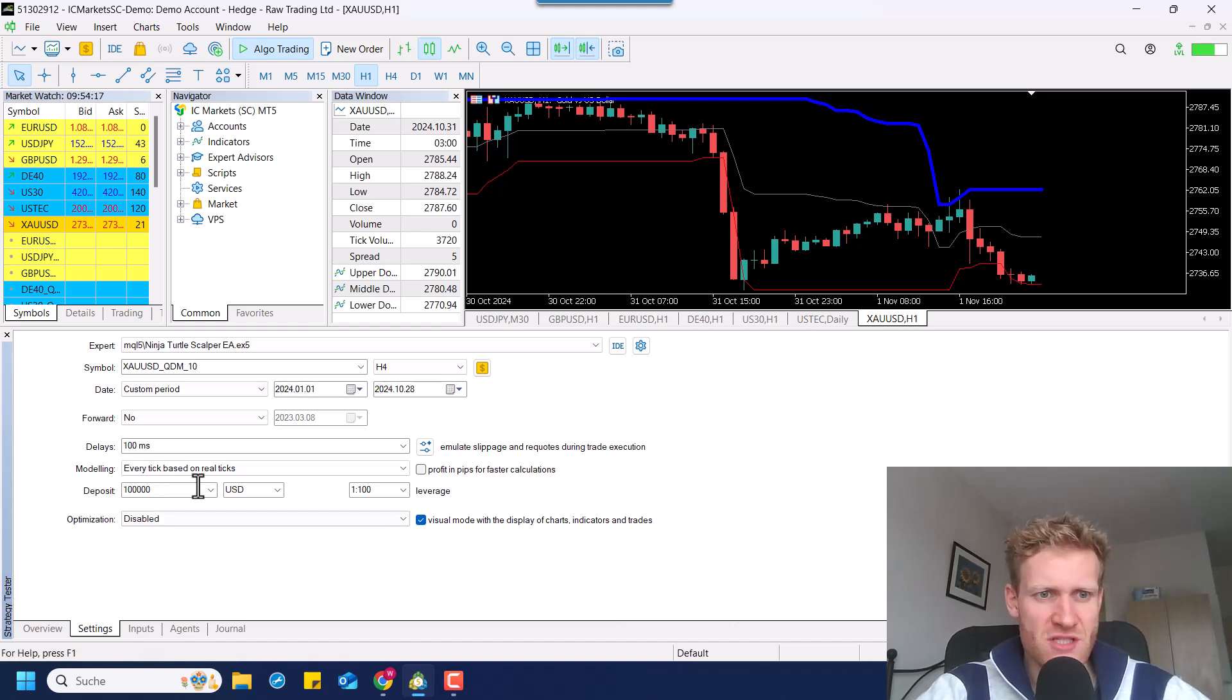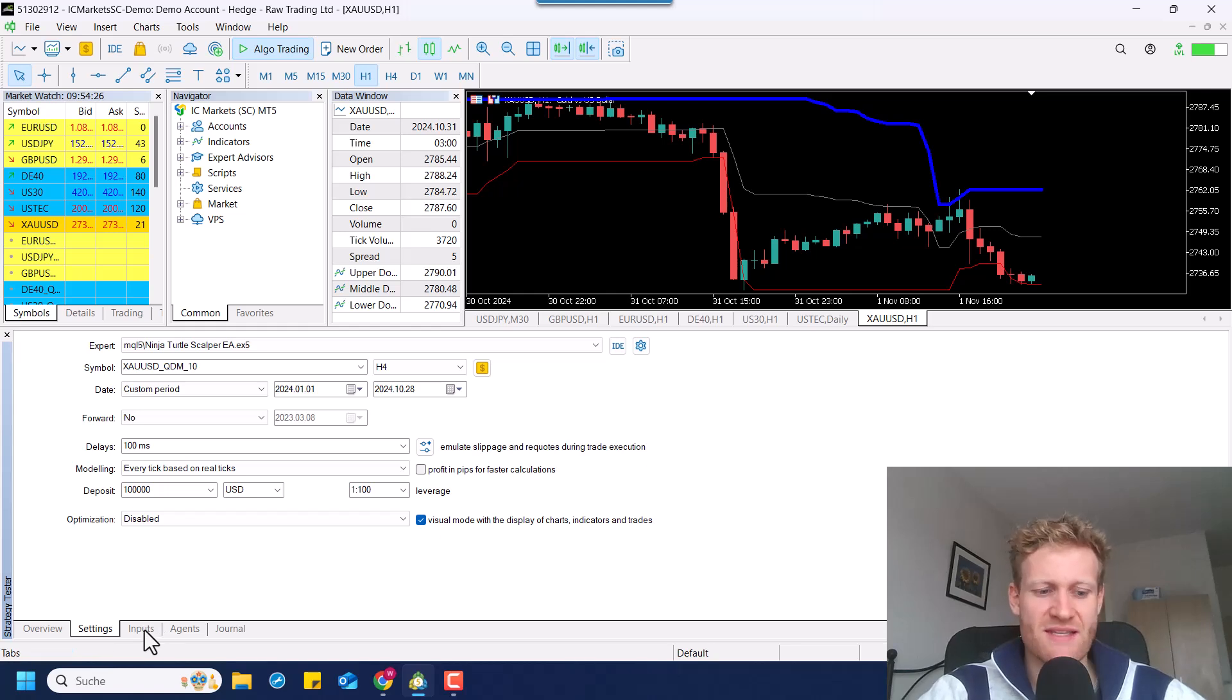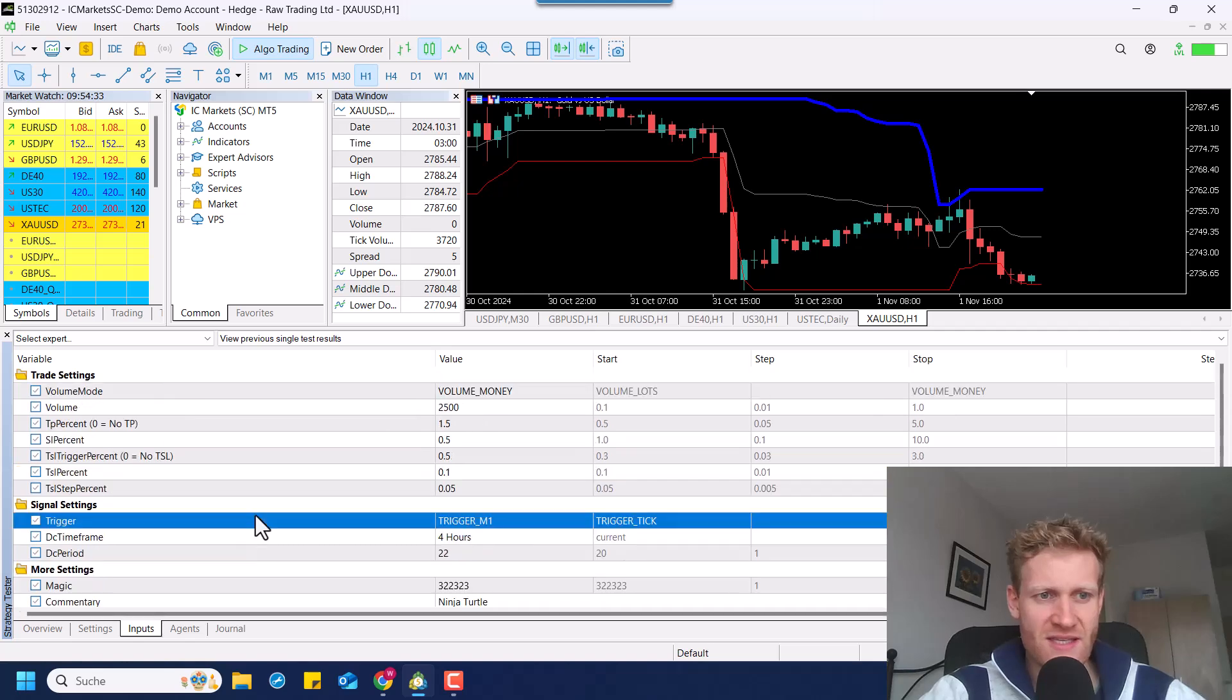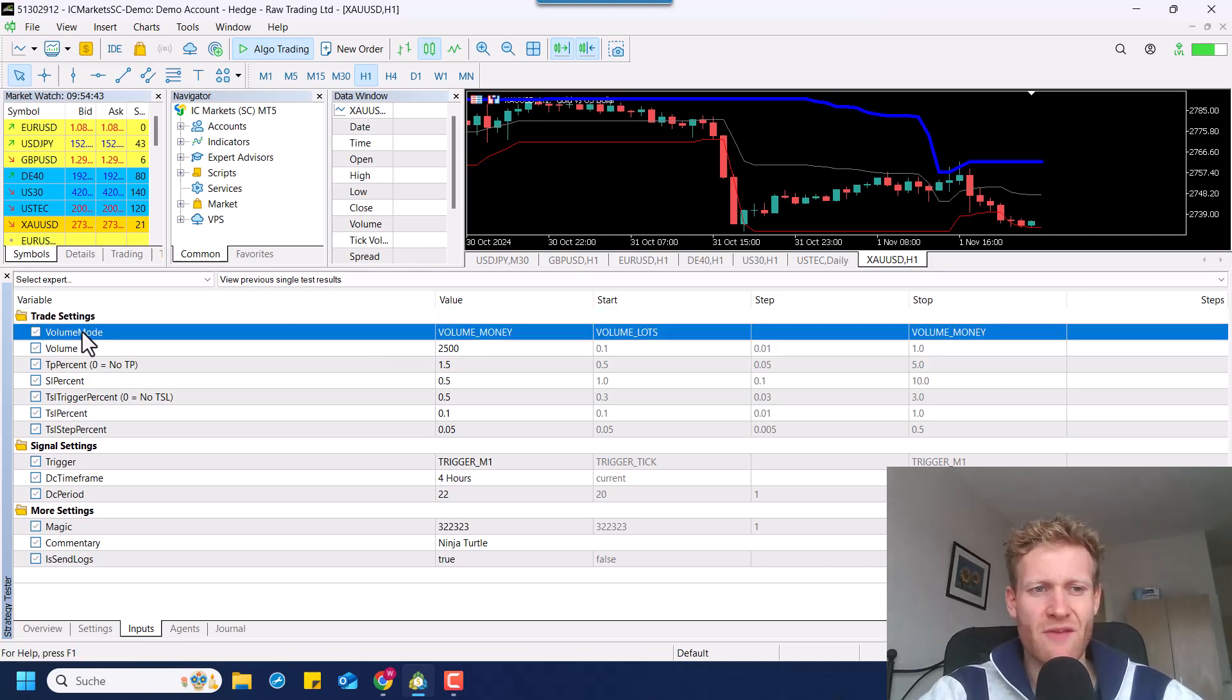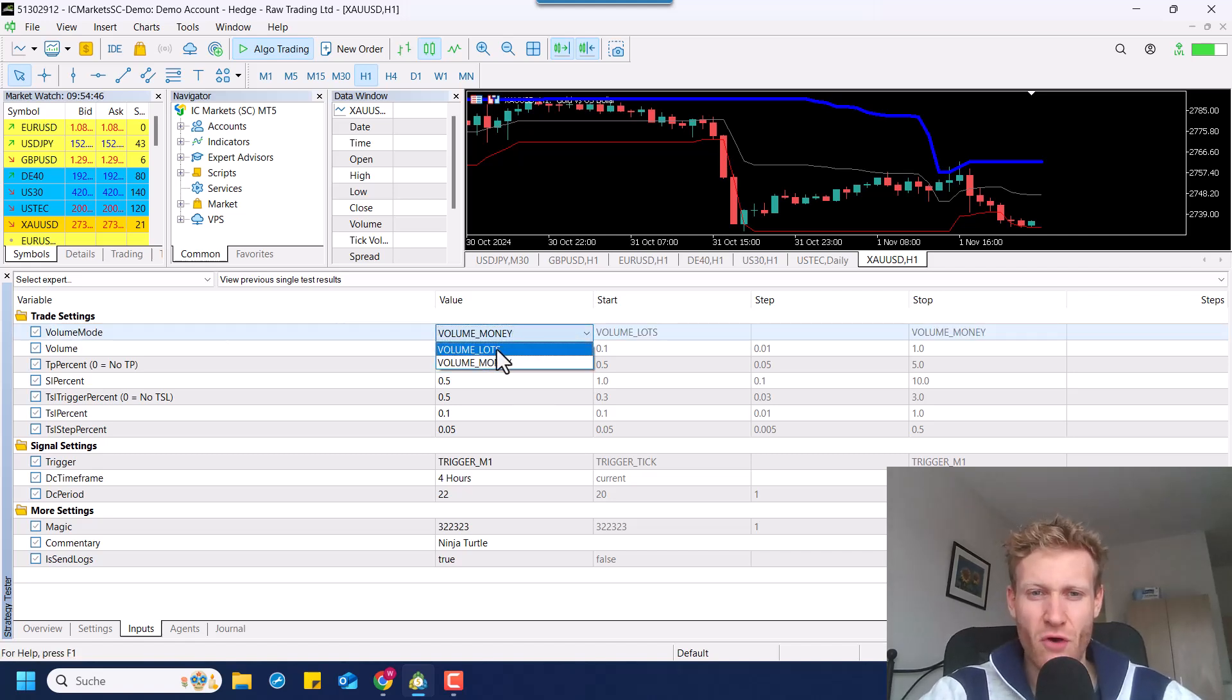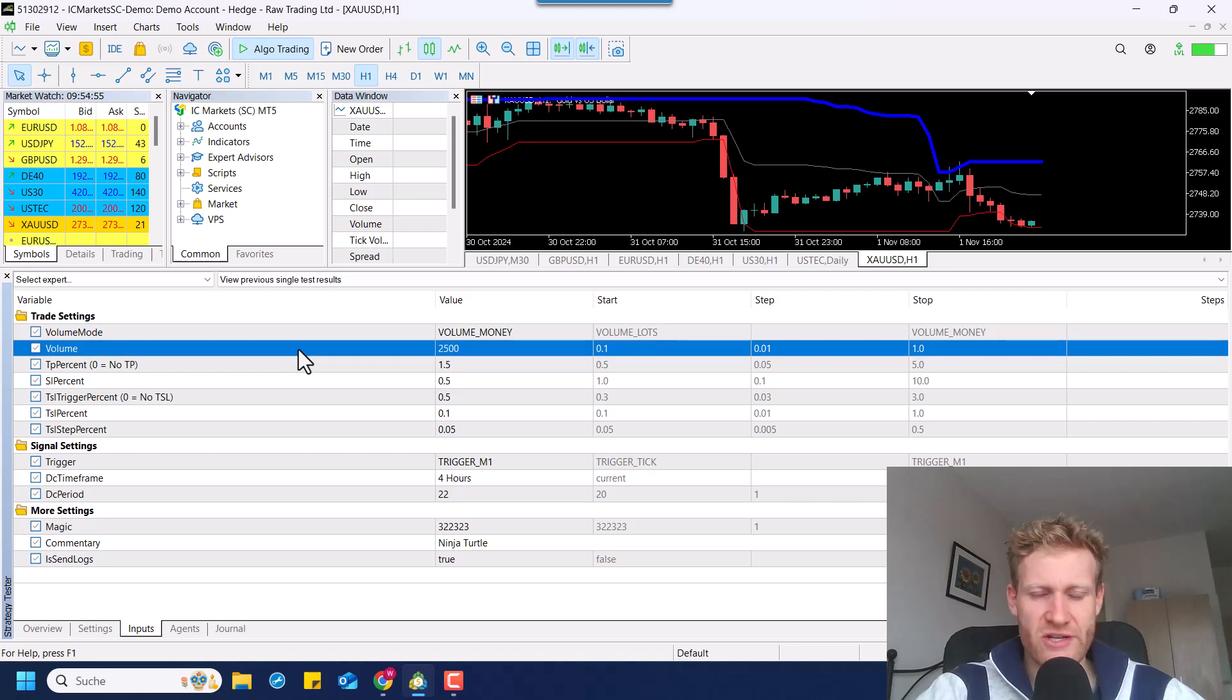So first of all, the Ninja Turtle Scalper is a scalping program, but it does not have to be used as a scalping expert advisor. You can see here we have a bunch of different settings and we can go through the settings quickly to then later have a look at the program. We can have a look at the trade settings first. We can define the volume mode - we have volume mode lots and volume mode money. It is very important that if you change the volume mode, you also have to change the volume input.